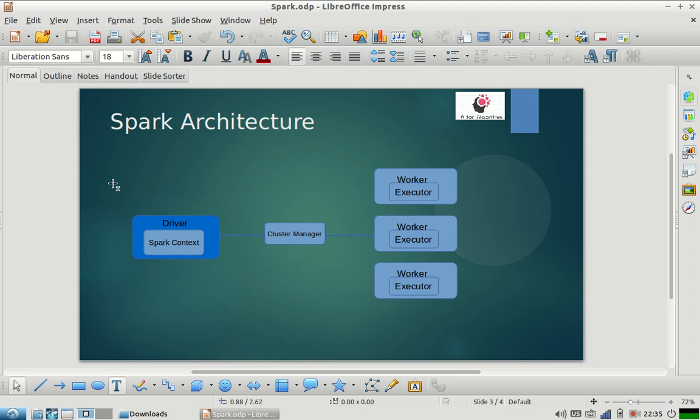It says, I have this much of work which I want to do, please assign me different workers on which I can schedule my tasks. So cluster manager will help Spark Context spawn tasks on the workers.